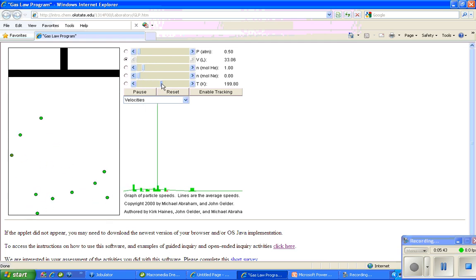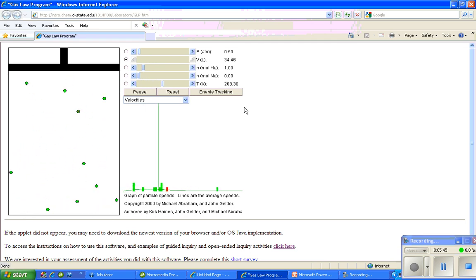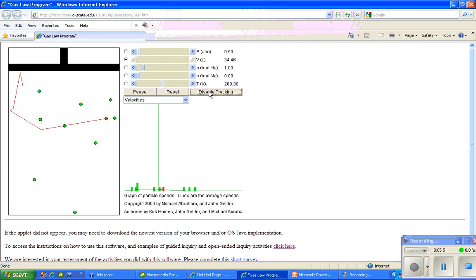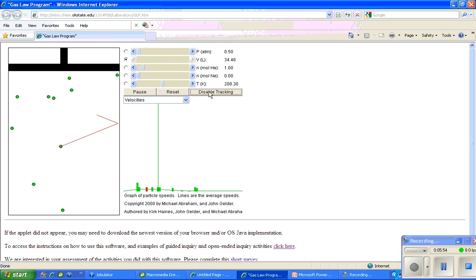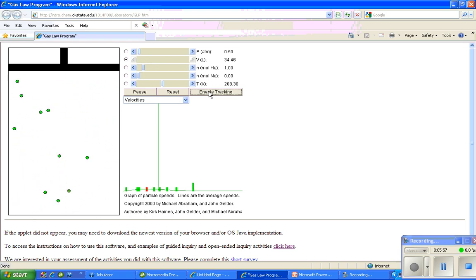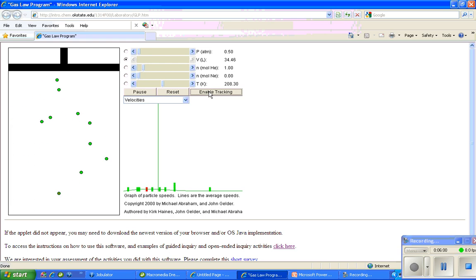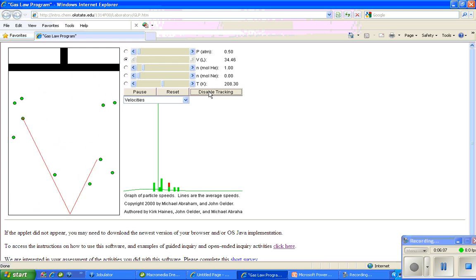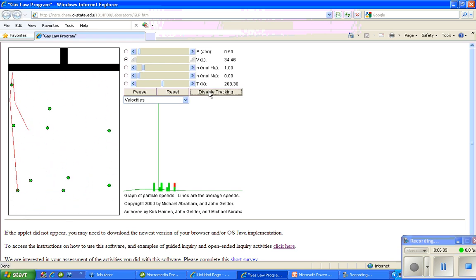Now another fun feature of this simulator is you can enable tracking by clicking here, and look what that does. There's one little molecule in there that has an X on it. That one will allow you to keep your eye on one thing and see what's happening to that one molecule. And if you like, the tracking can be enabled, and you can see where it's been, because it leaves a trail behind it.